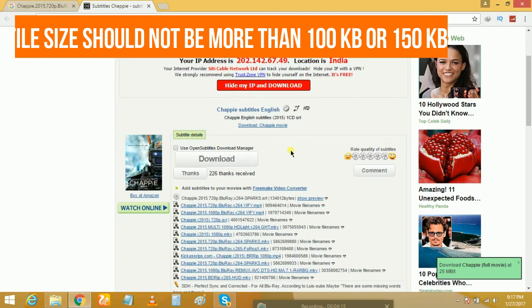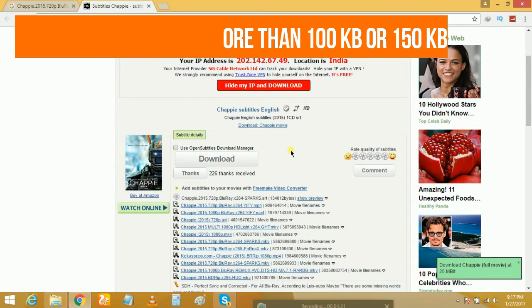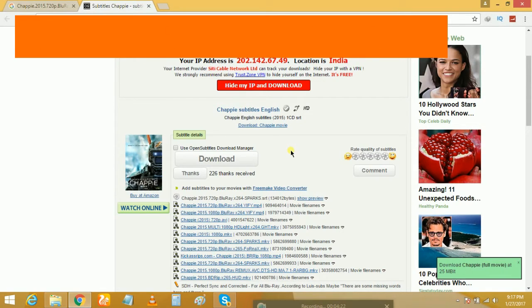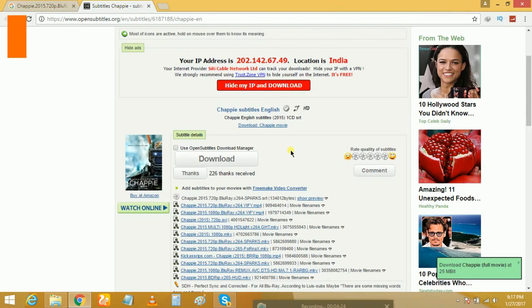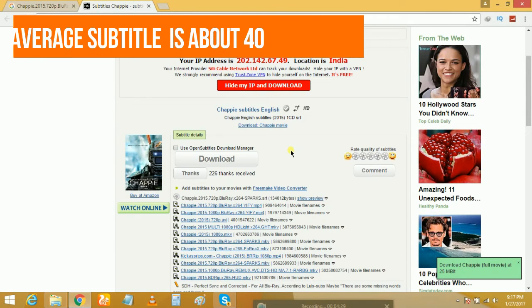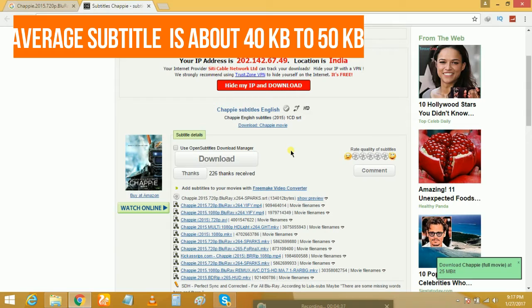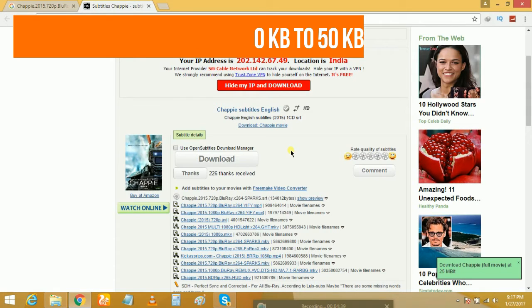One more thing guys: the file size should not be more than 100 KB or probably 150 KB. Every subtitle is above 30-40 KB. If you get any file that is in MB or in EXE format, do not download them. That might be some other software that you do not want to get downloaded on your computer.